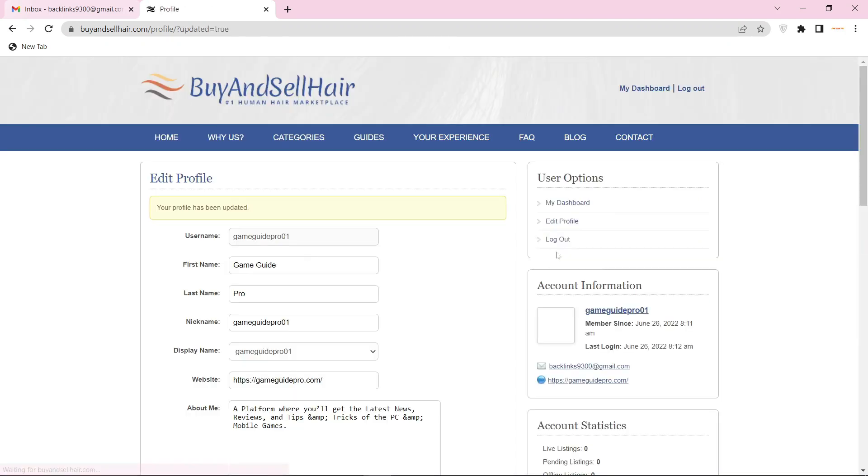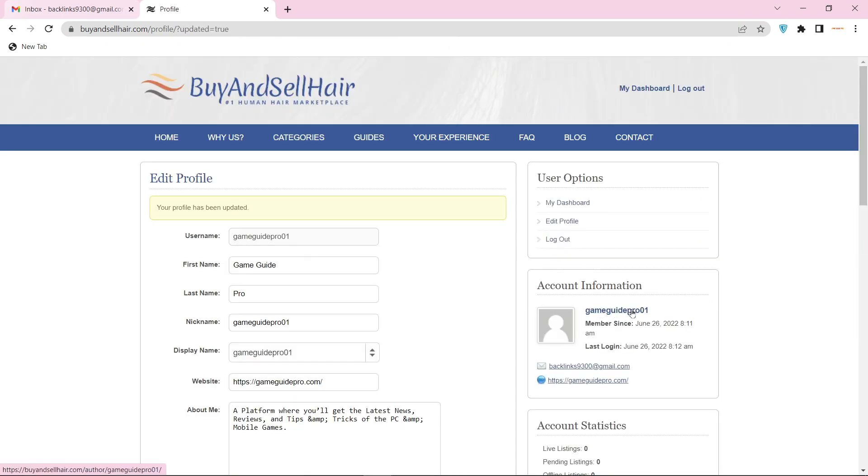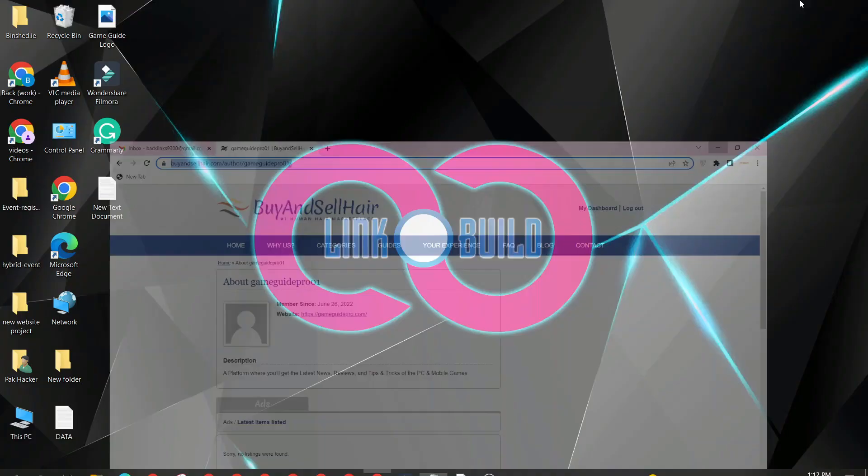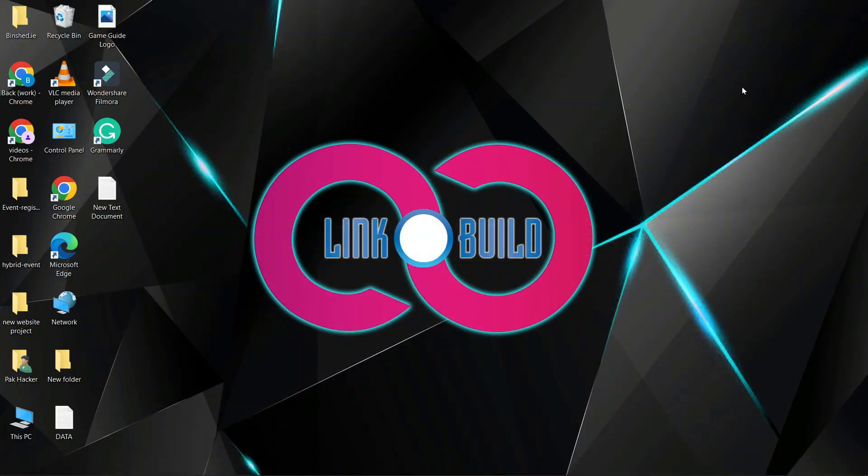Now go back to your profile main page. Your profile backlink is ready. Thanks for watching our video. For more informative videos, please subscribe to this channel and hit the bell icon below.